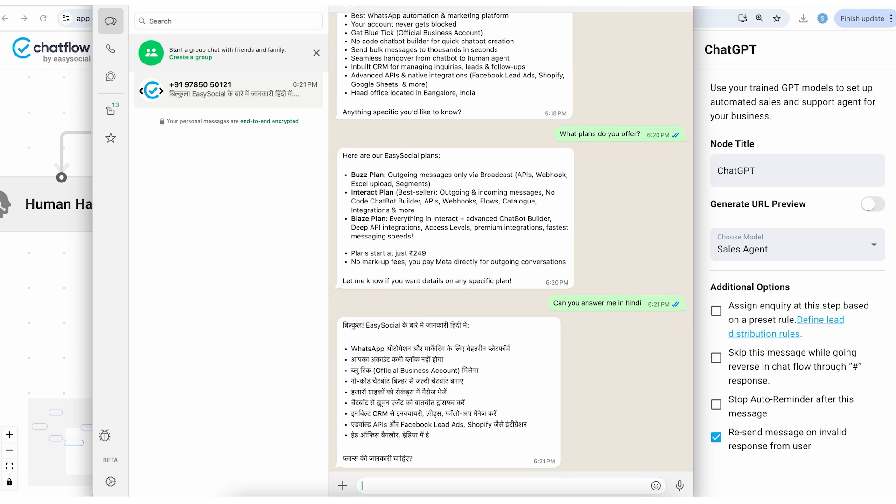Now you can see it is automatically answering me in Hindi. Now let's do some casual conversation with this chatbot.